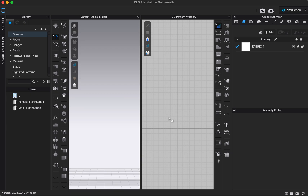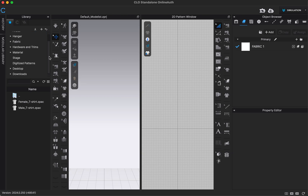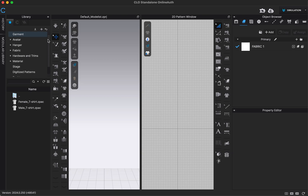We're going to start by going from left to right of our window and touch on a lot of different areas. Starting at the left, you'll see our library, which is basically a bunch of pre-created folders inside of CLO that have objects we can use to customize our designs and make them look more realistic. You can scroll down and see the folders listed, and I'm also going to show you how to add your own custom folder.